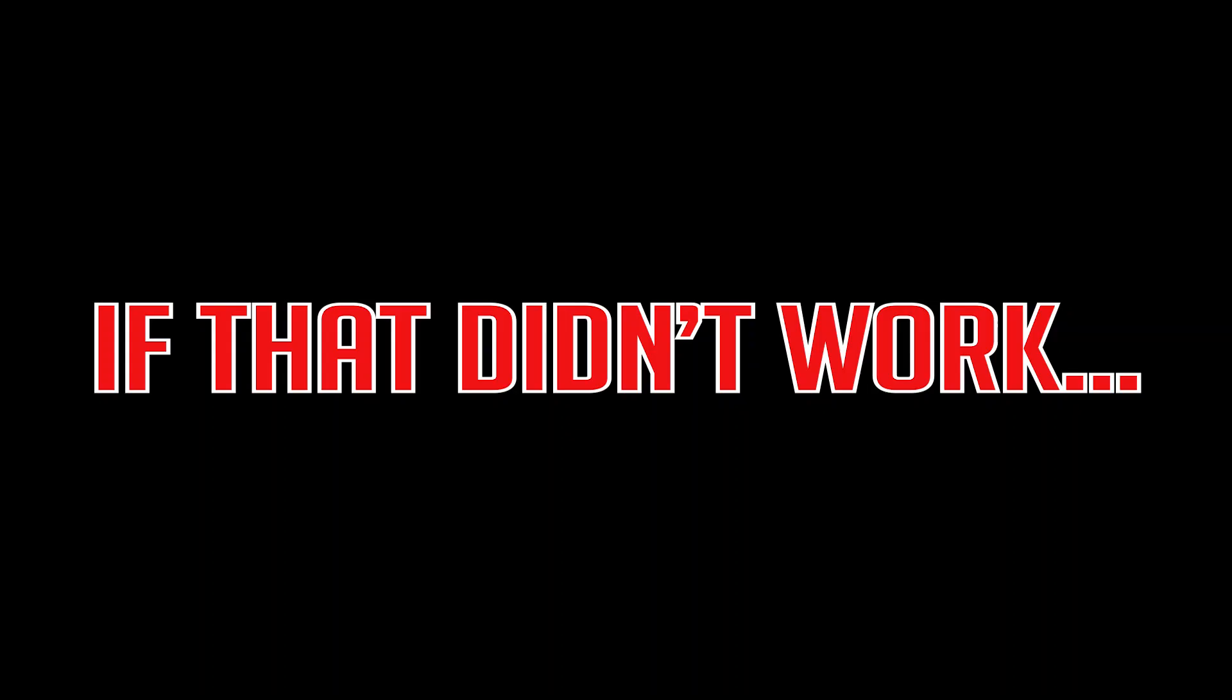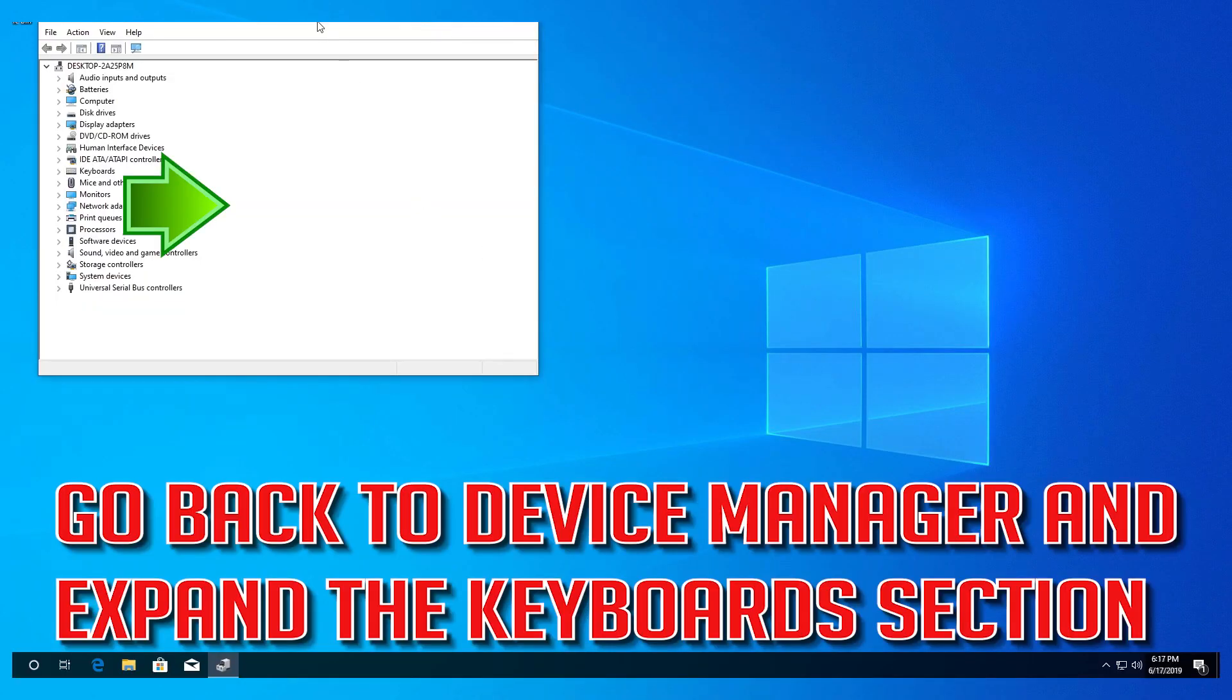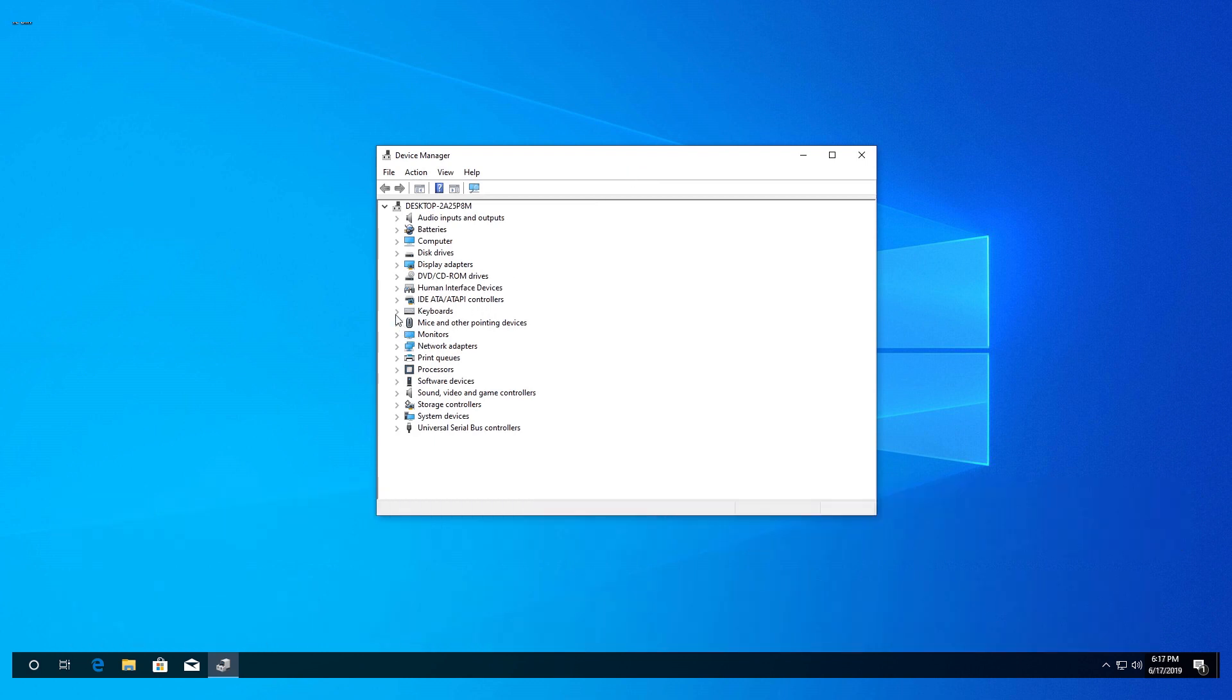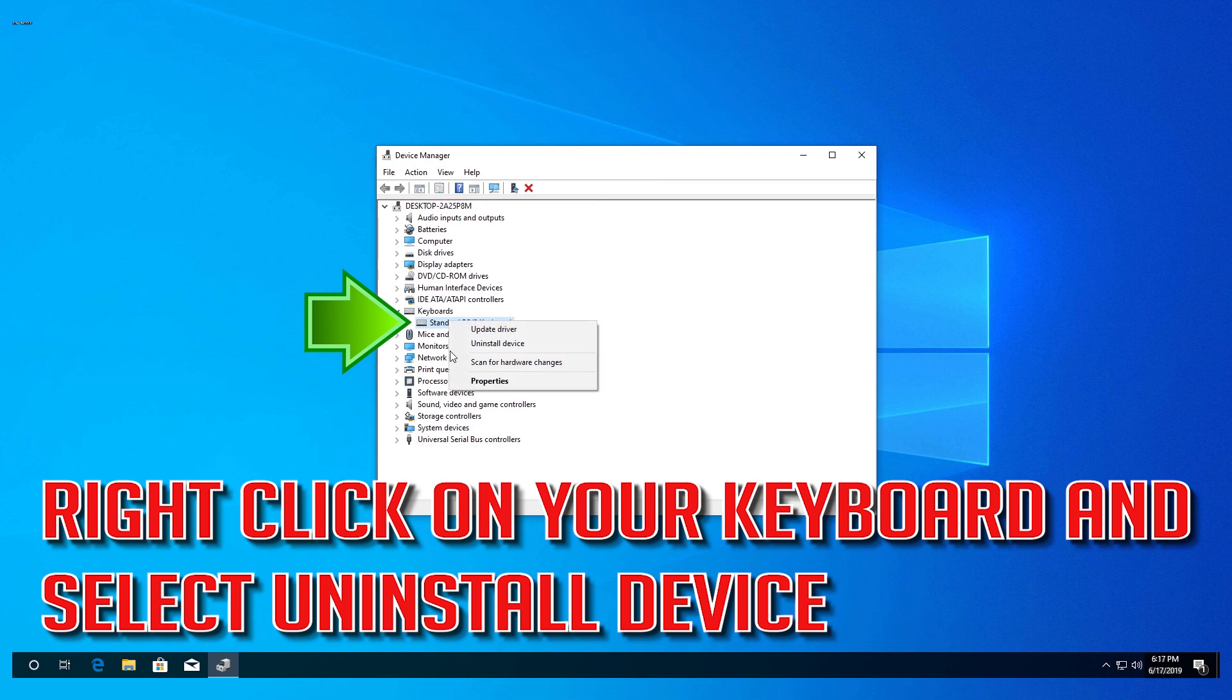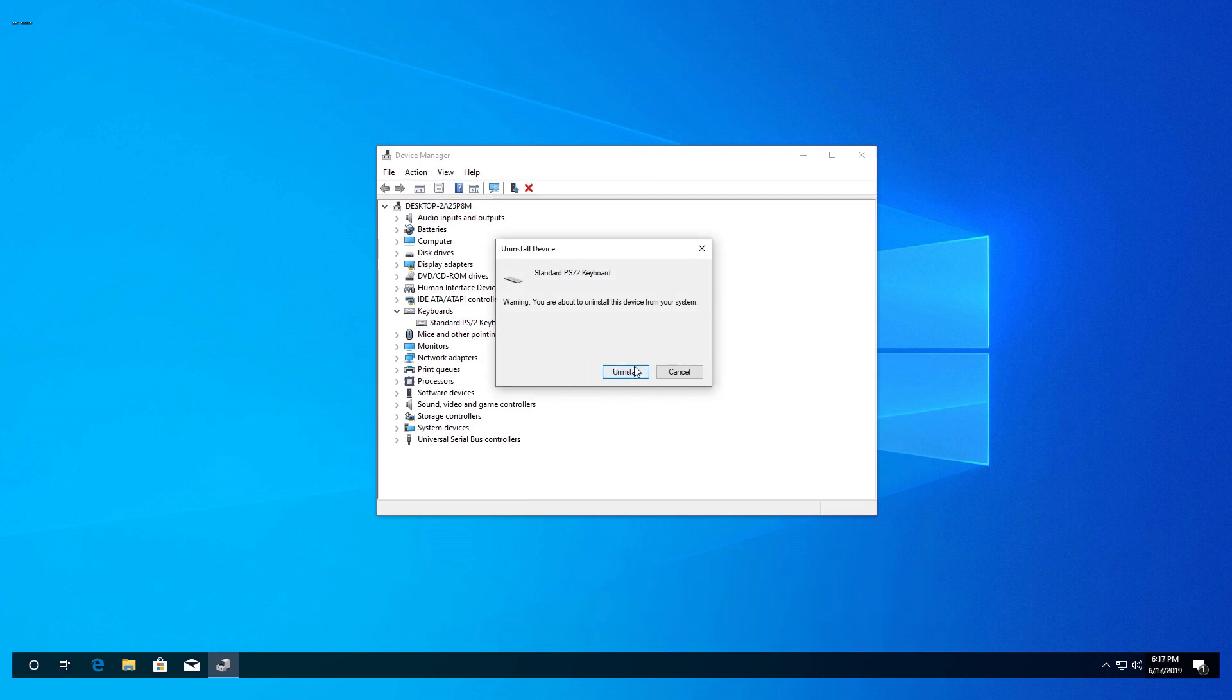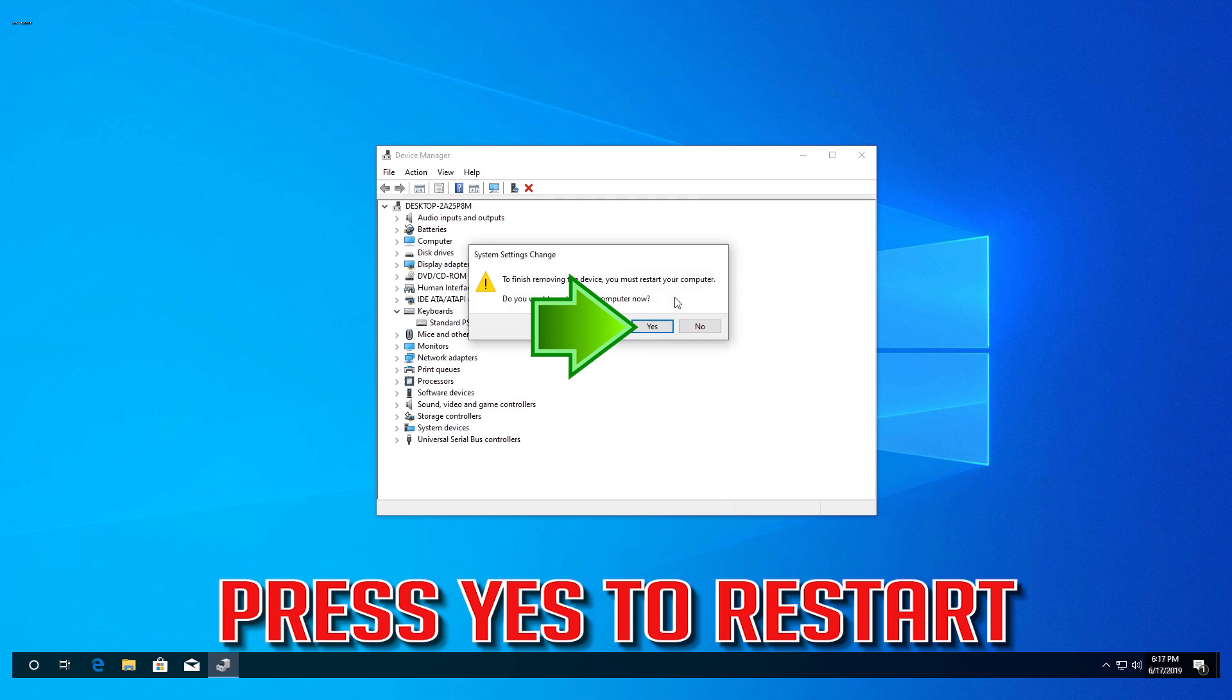If that didn't work, go back to Device Manager and expand the Keyboards section. Right-click on your keyboard and select Uninstall Device, press Uninstall, and press Yes to restart.